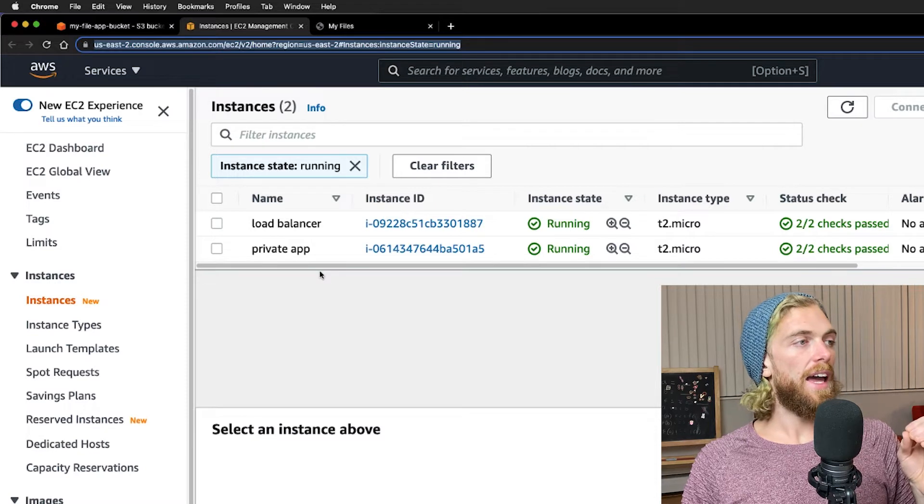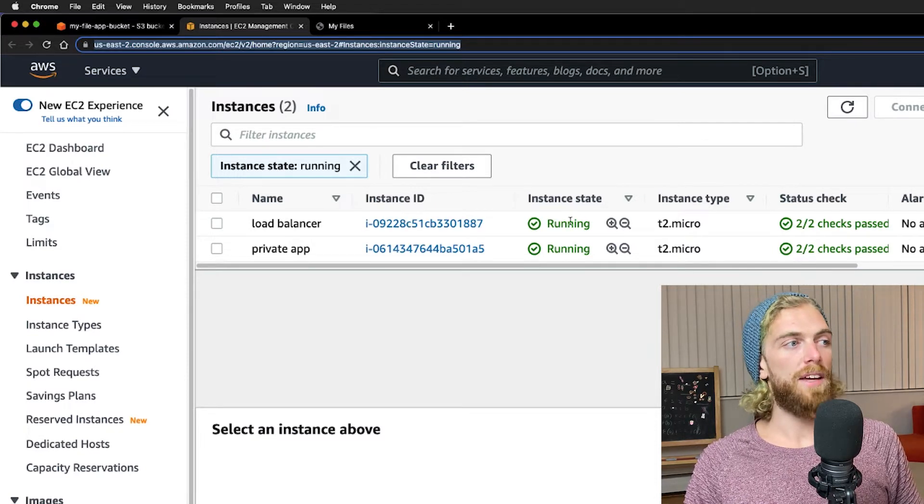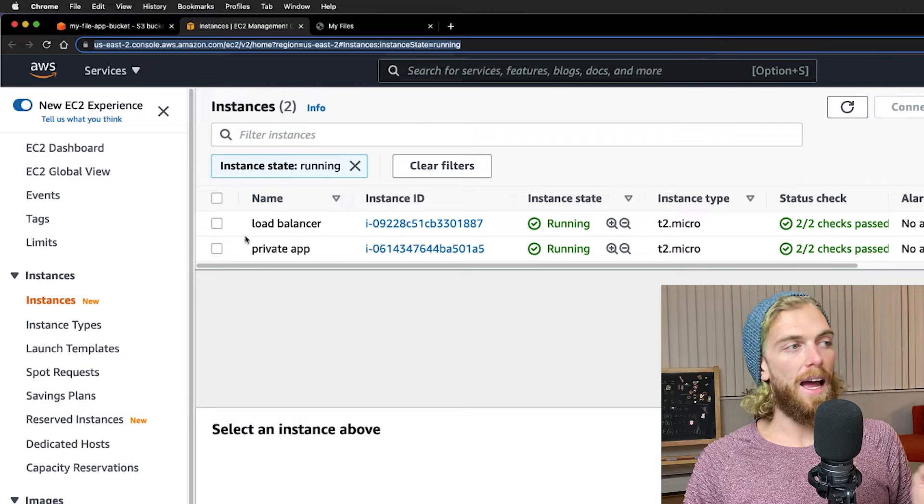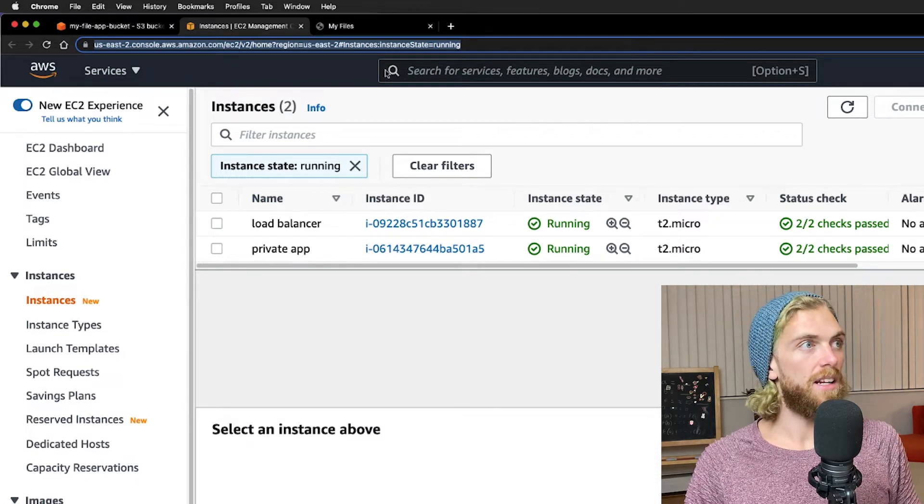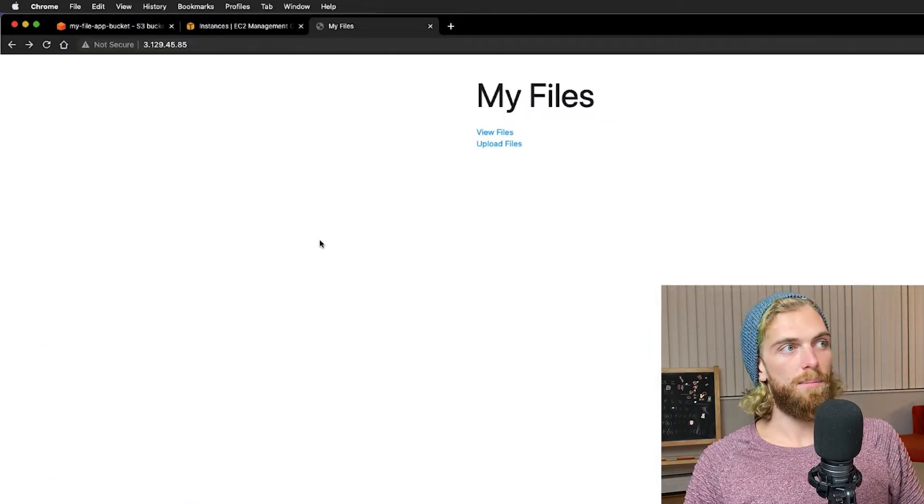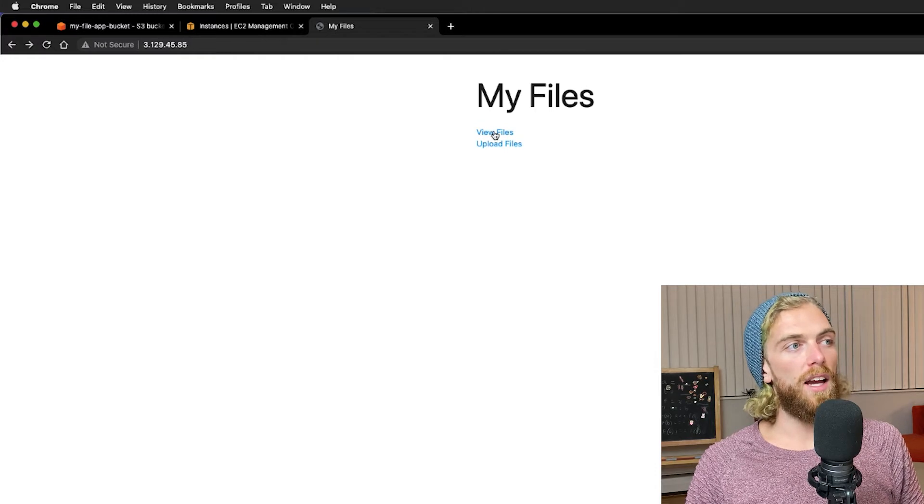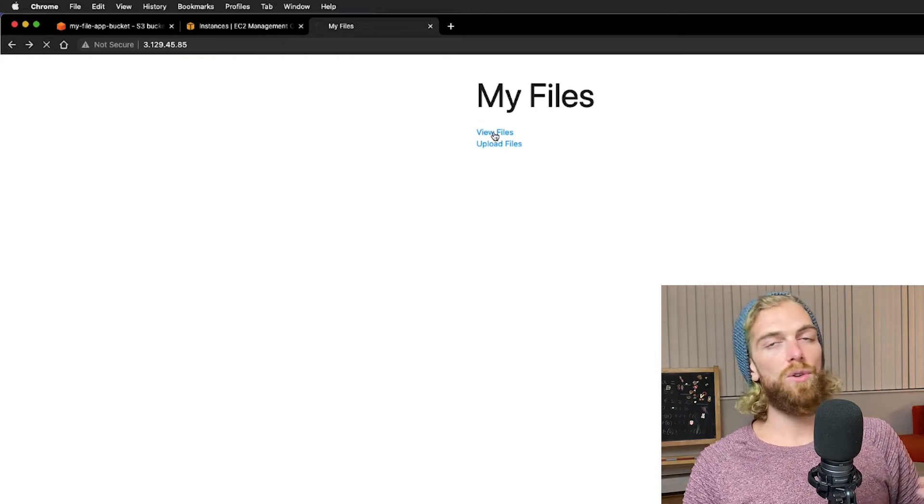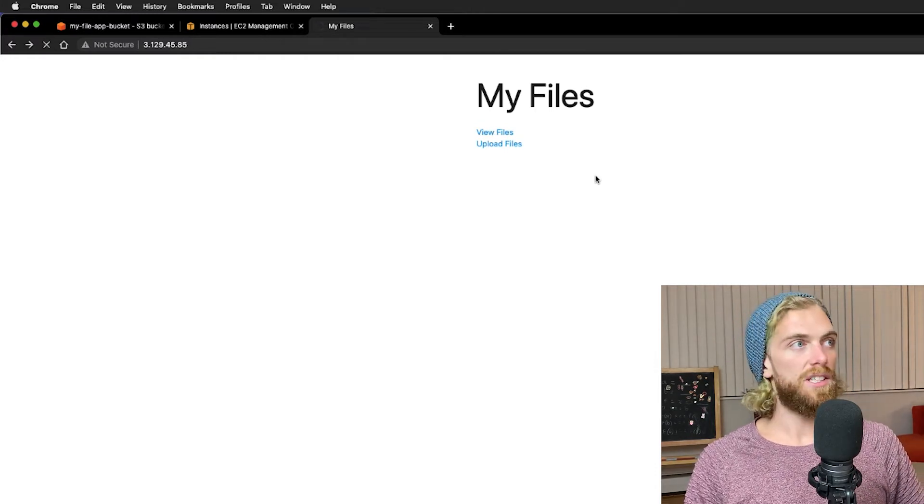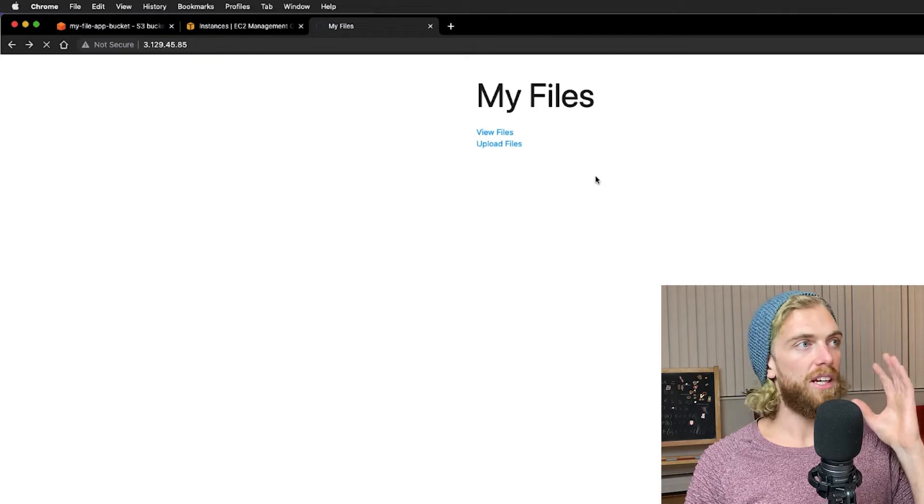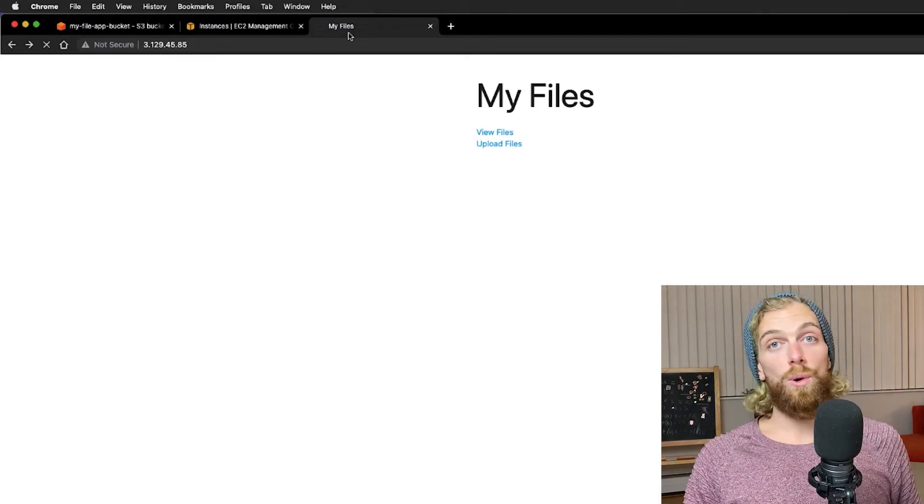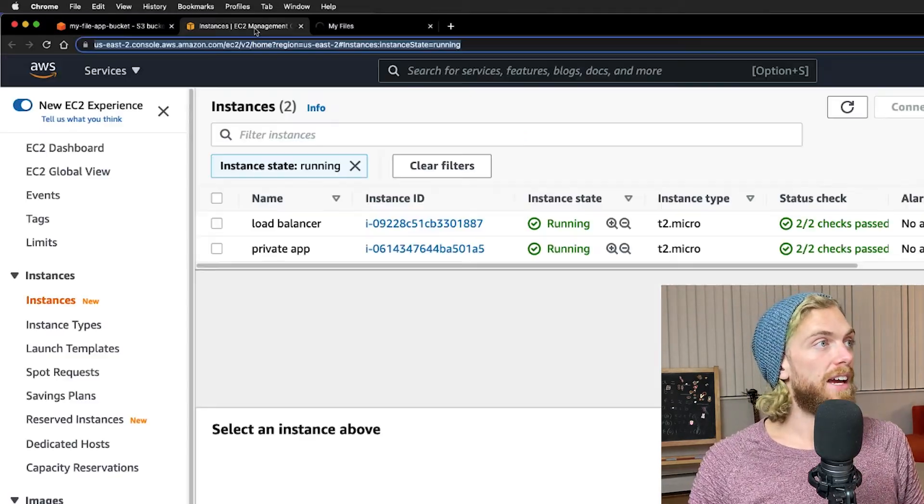I have my reverse proxy on the public subnet forwarding traffic to my application instance on the private subnet and right now that works. I can visit my basic application but when I click this link to view files it's trying to connect to an S3 bucket and it's completely private. It can't get through to anything right now, so I'm going to create a NAT gateway so that this thing can connect.